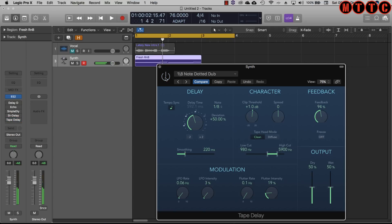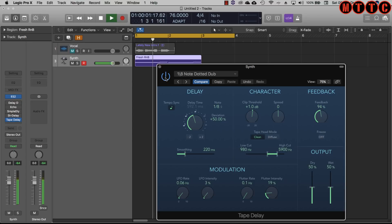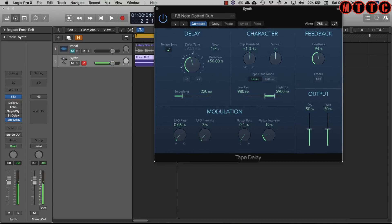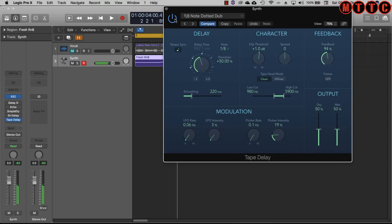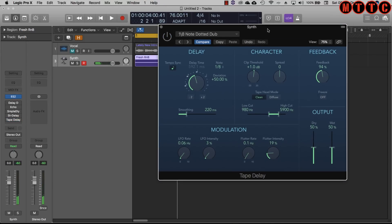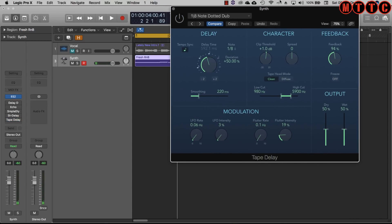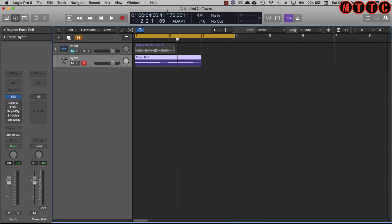Now that's the thing about delay plugins - they add life to quite boring bland pieces very quickly. And this is just a preset. I haven't even gone in and edited anything yet.